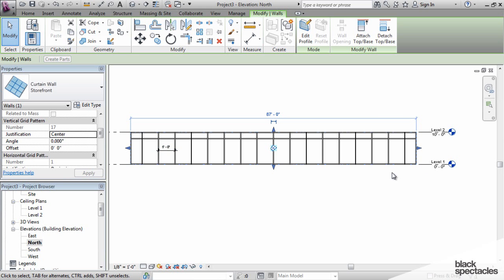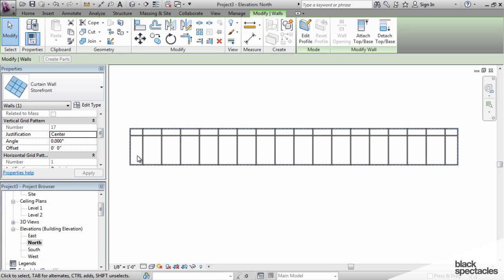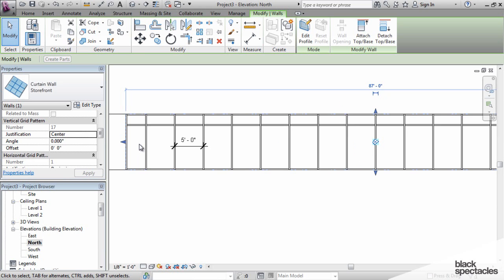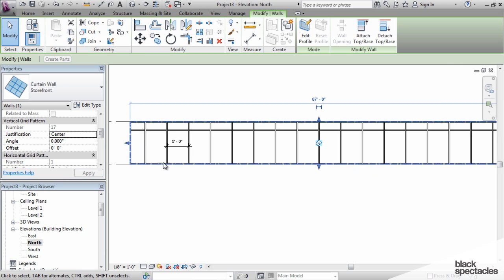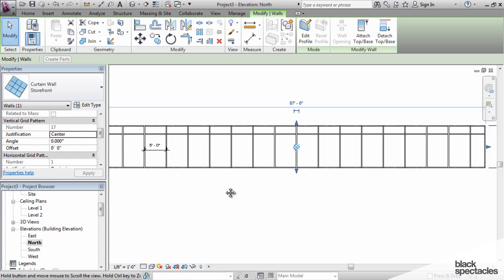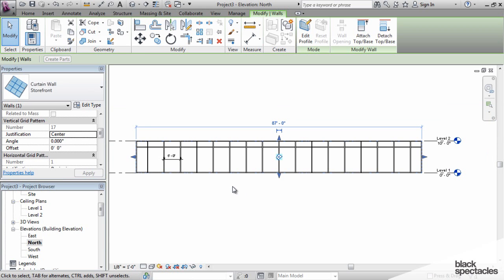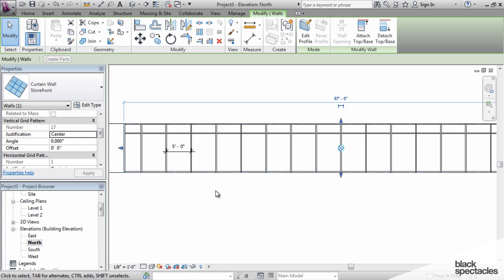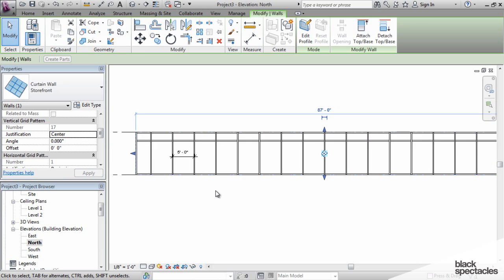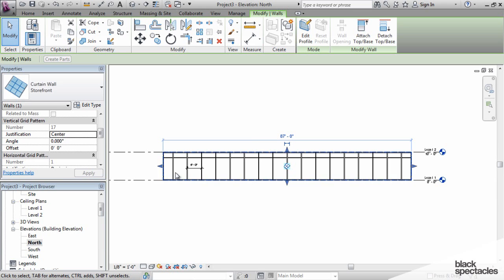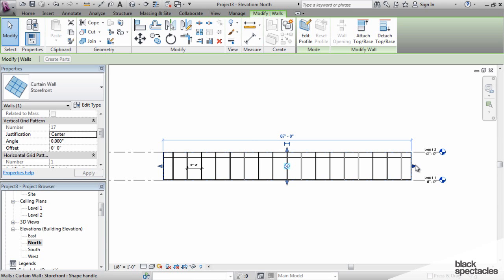Notice that when I did that, the panels themselves got a little bit larger. That's simply because Revit has readjusted how it's calculating these things. It calculates that it can fit probably one less five-foot panel and have two equal panels on either side.